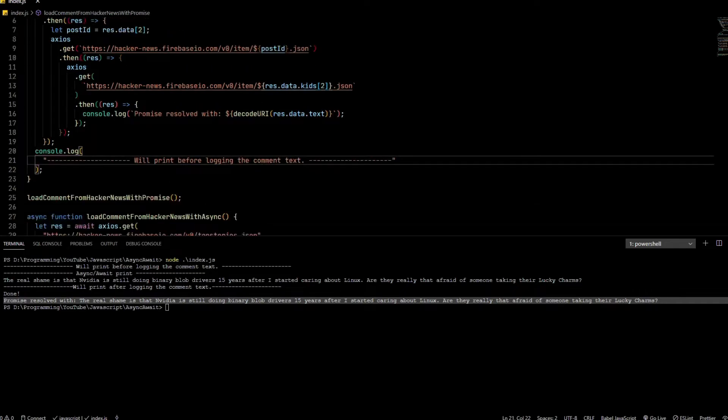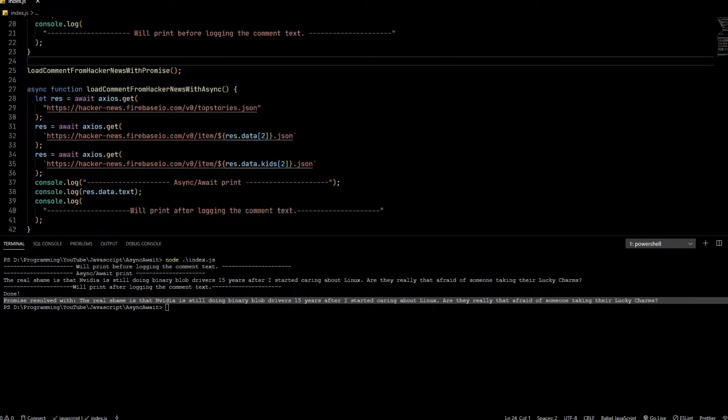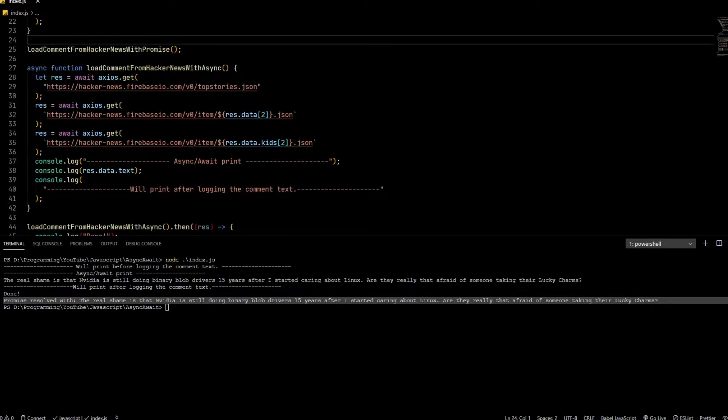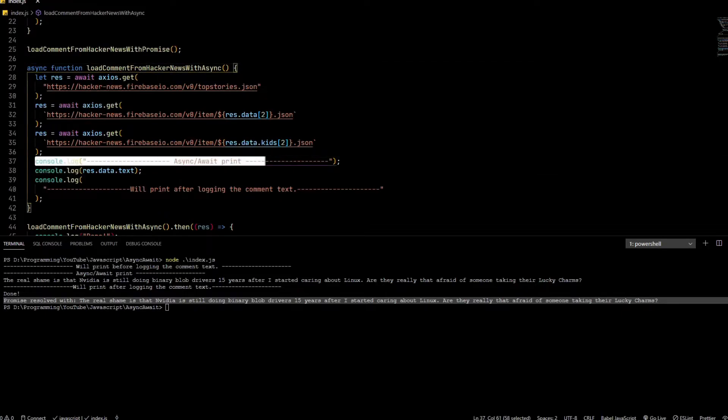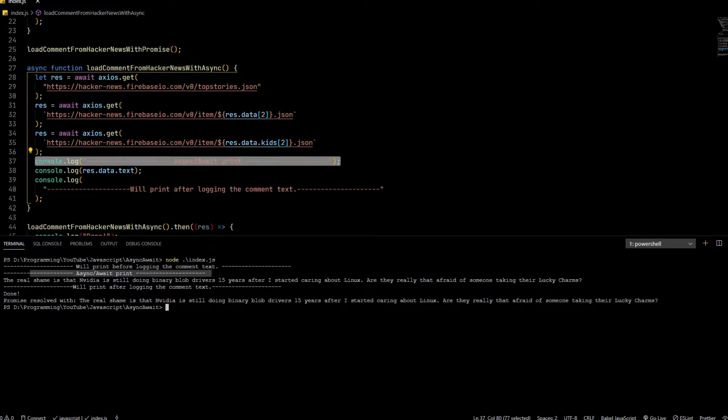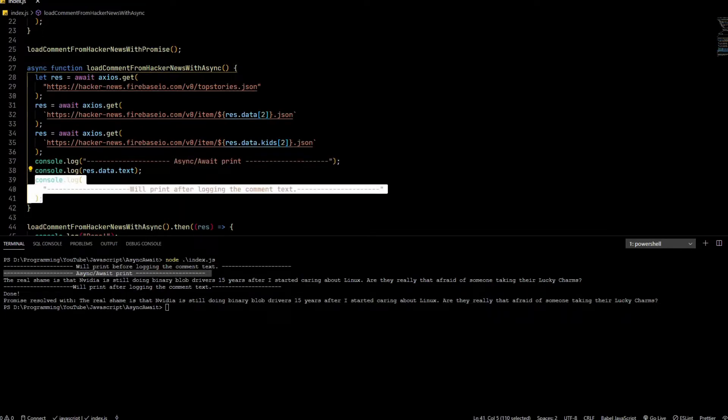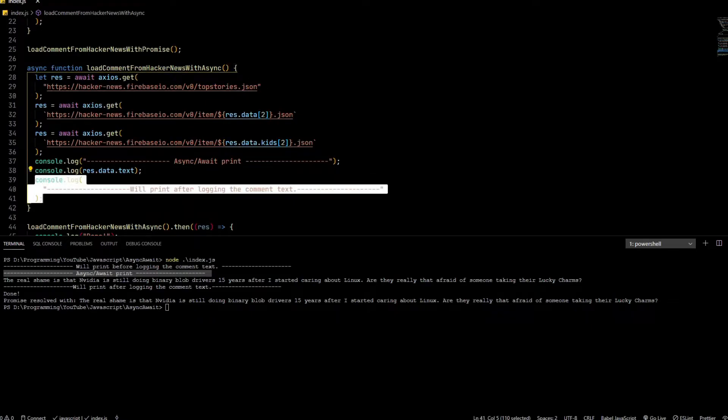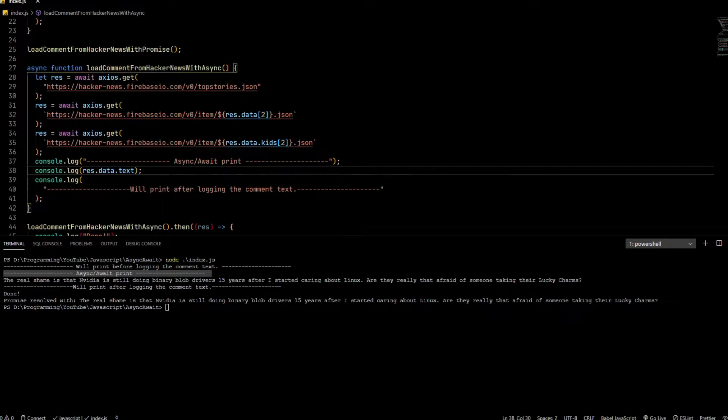But if you look at the way this async function actually works, it's kind of interesting. First off, you see this console.log which you see here, but then it doesn't actually print this directly. It actually prints it after you console.log the output of res, because the async function makes the code inside your function synchronous.